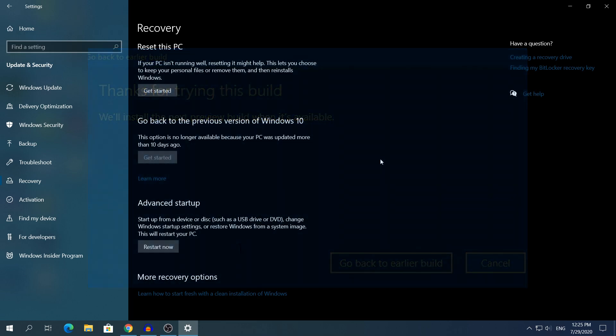And yeah, once you click that, Windows 10 will restart and it will take around, I do not know how much time, probably 10 to 15 minutes to go back to the previous version. And yeah, that's everything. That's the video guys.